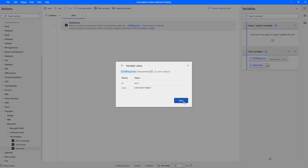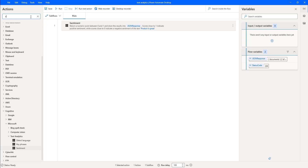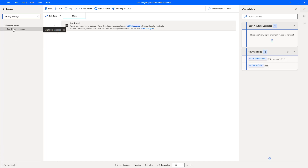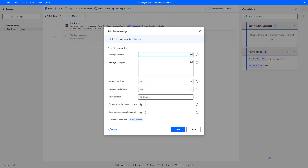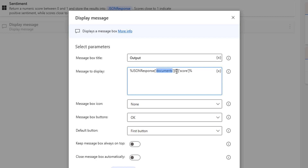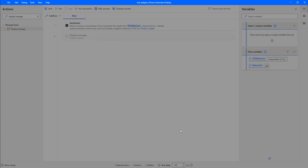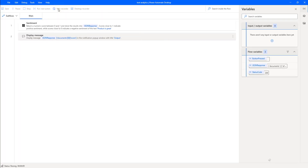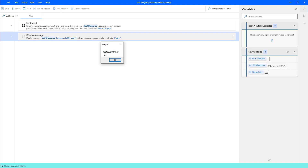To make this clearer, I am going to add a Display Message action. I will set the message box title as 'Output' and display the score from the JSON response — specifically, the first record's score field. After saving and running the flow again, I got the output as 0.961, which is very close to 1, confirming it is a positive sentence.